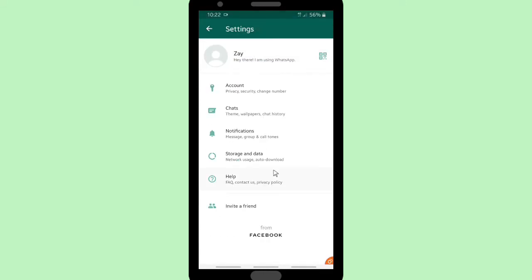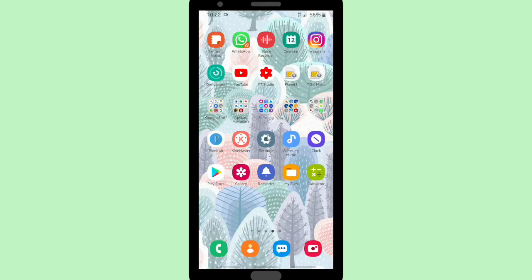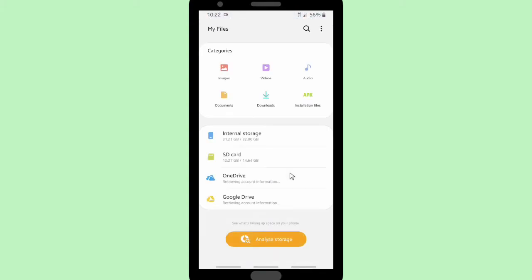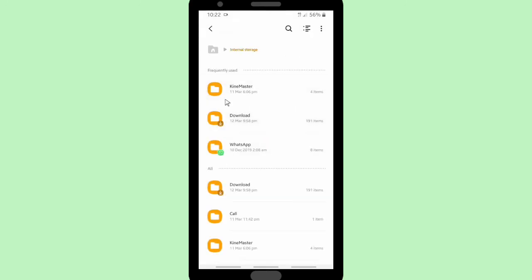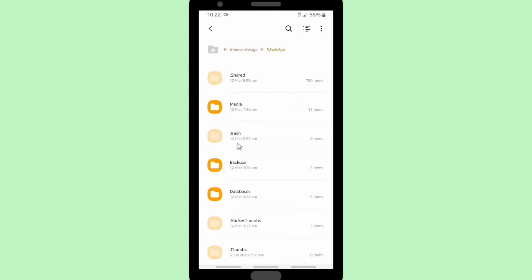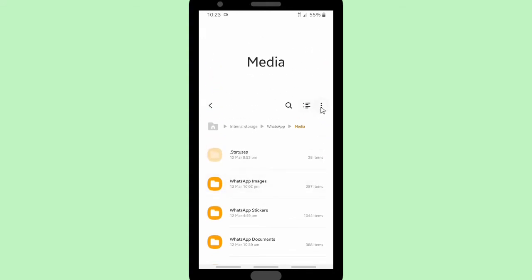Now let's go back to your home screen and tap on My Files. Go to My Files — there will be Internal Storage and also your SD card. Go to Internal Storage. There should be a WhatsApp folder in your files on your internal storage. Tap on WhatsApp and then go to the Media folder and open it. As you can see, there is no ringtones folder yet.